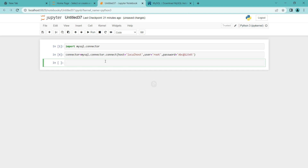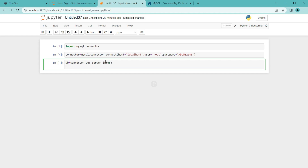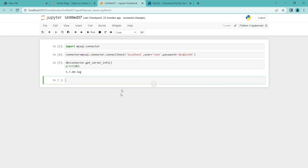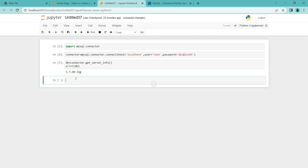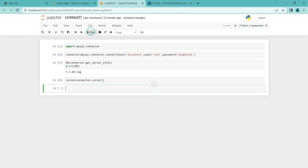Let's see the server info first. I am going to create a variable db and call connector.get_server_info() and print db. The server version is 5.7.40. Next let's set up the cursor. I am going to create cursor = connector.cursor() and run it. We created the cursor. Now with the help of this, we can execute commands.